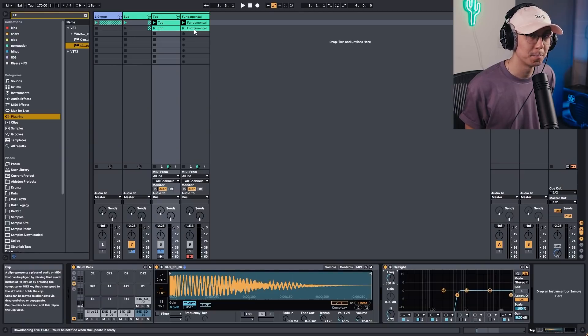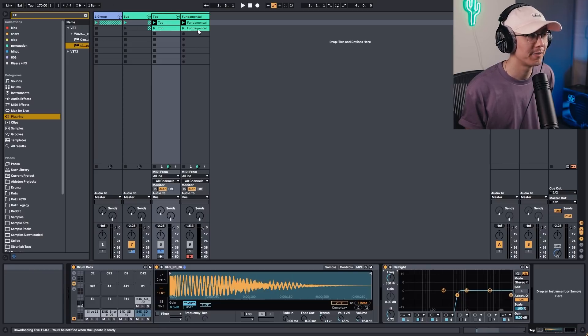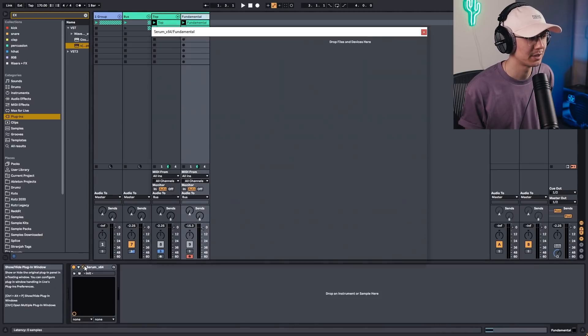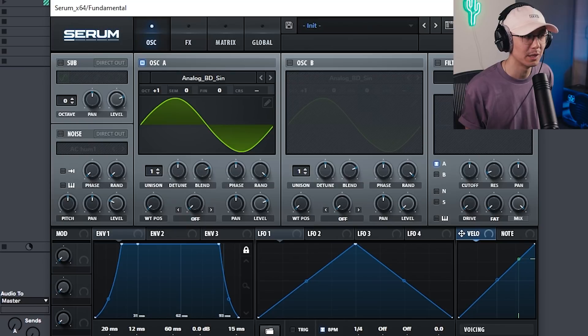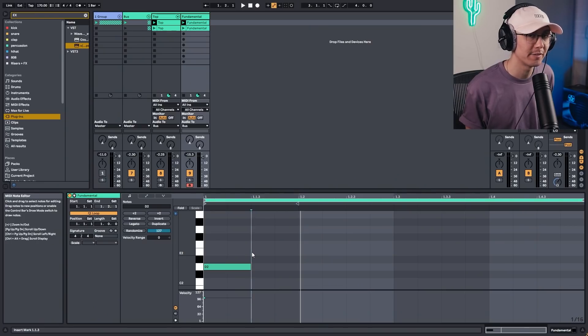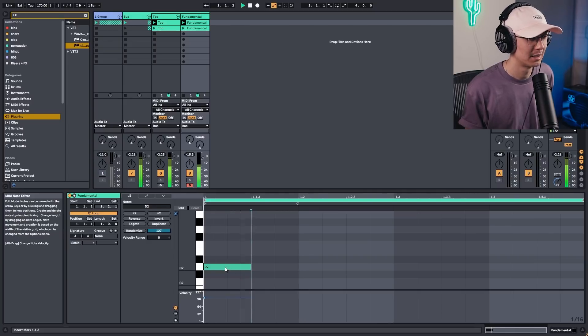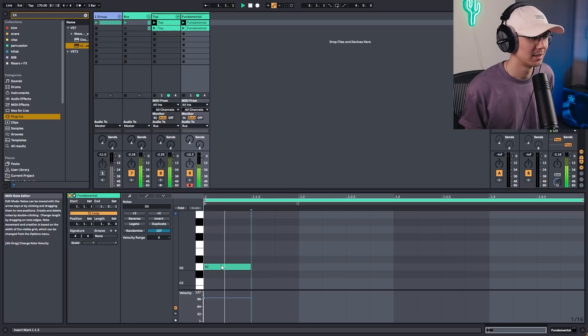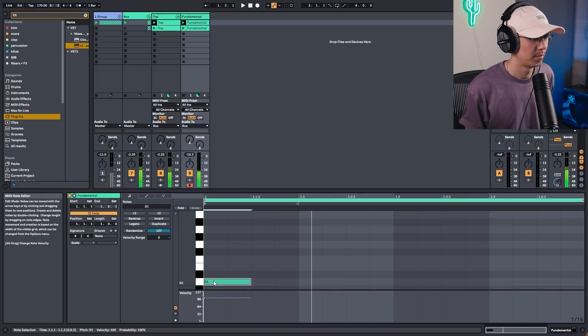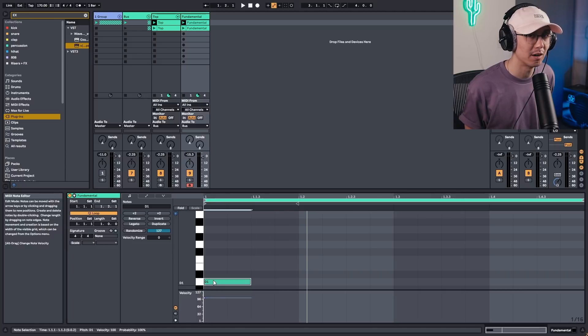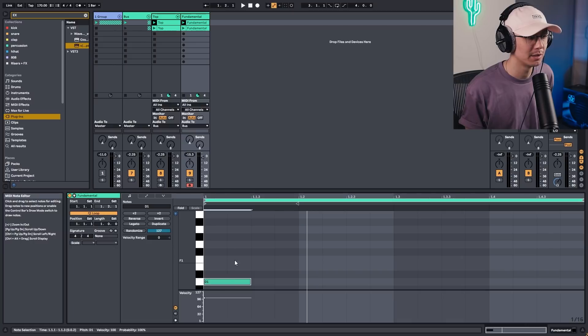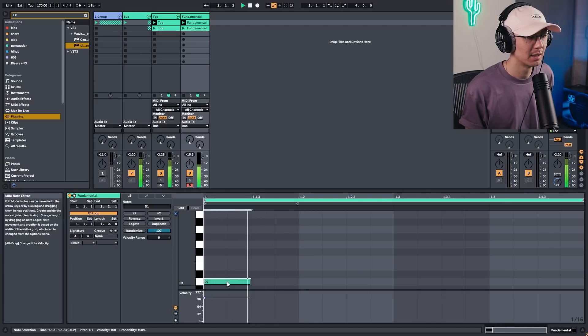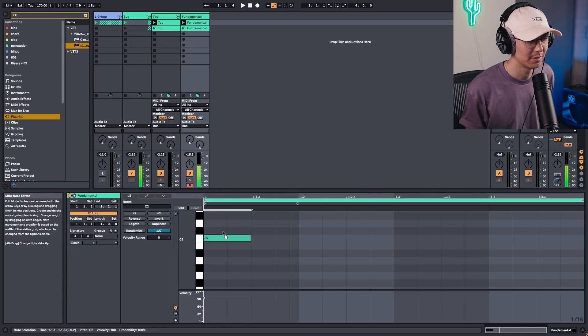The next step is to build the fundamental tone underneath that snare. You're going to find your synthesizer of choice. I have Serum here, and we want to play a sine wave for that fundamental tone. Now the important step here is to play that fundamental tone on a key that matches your track, if that's what you desire. Usually anything between the first and second octave will work. For lower, more boxy snares, you'll want to use lower keys. For a more tighter snare, you might want to move it to the second octave.